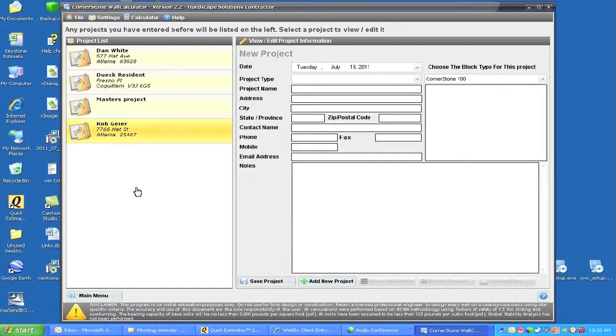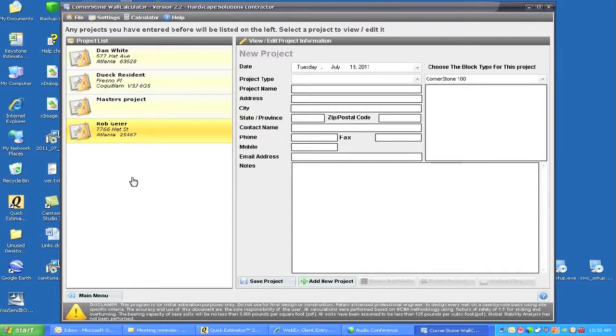I can double-click on any one of them and it will open up their documents.